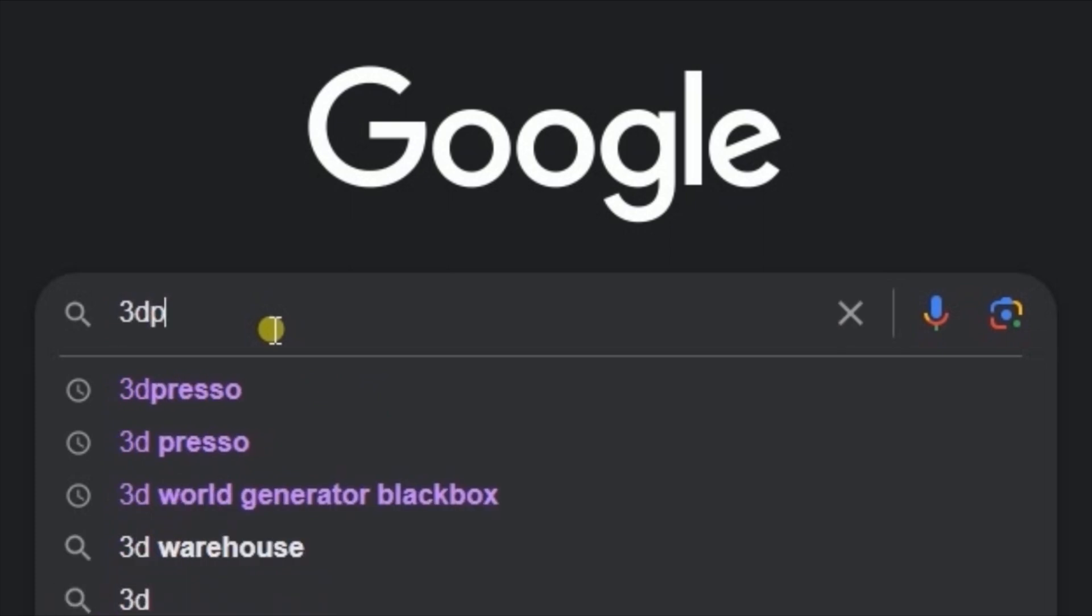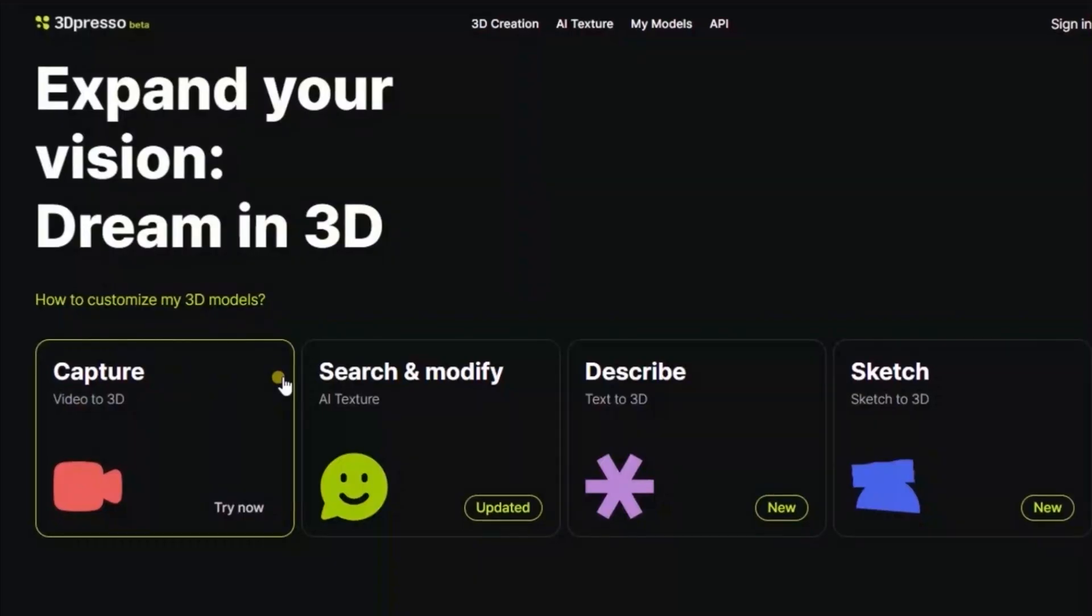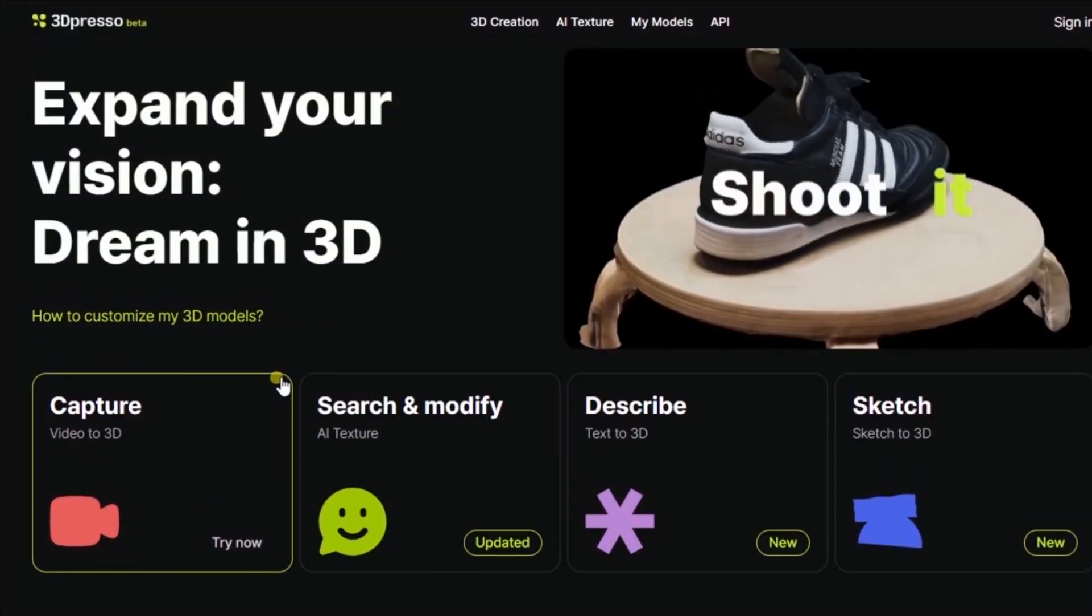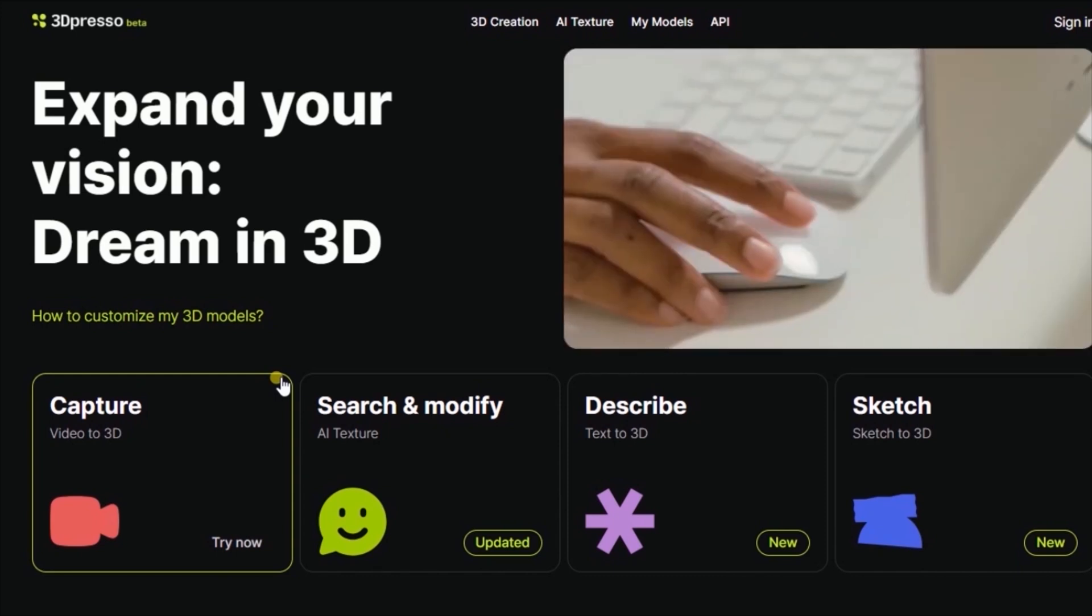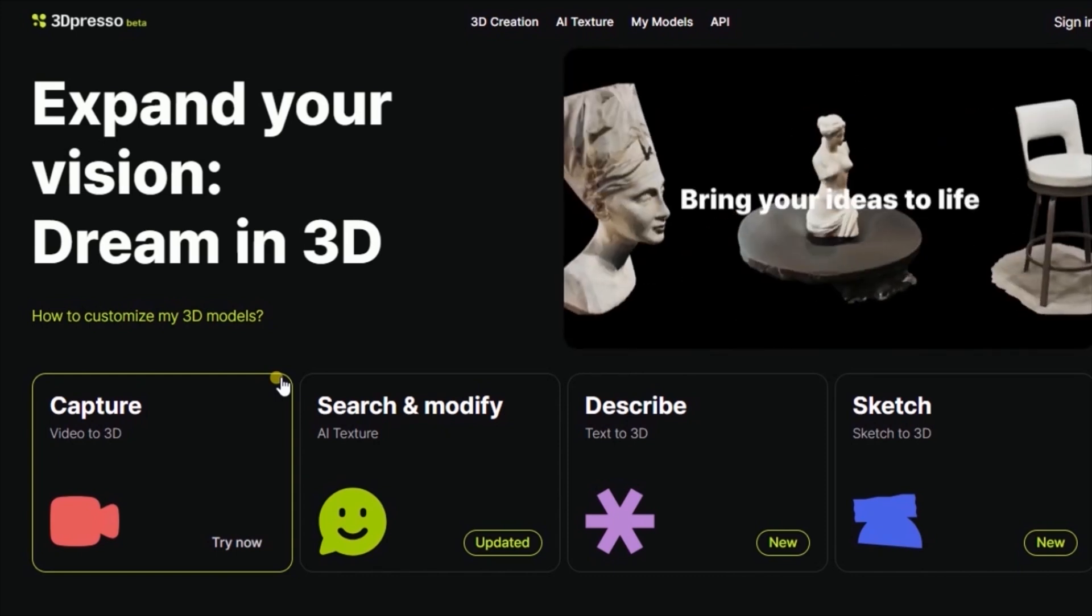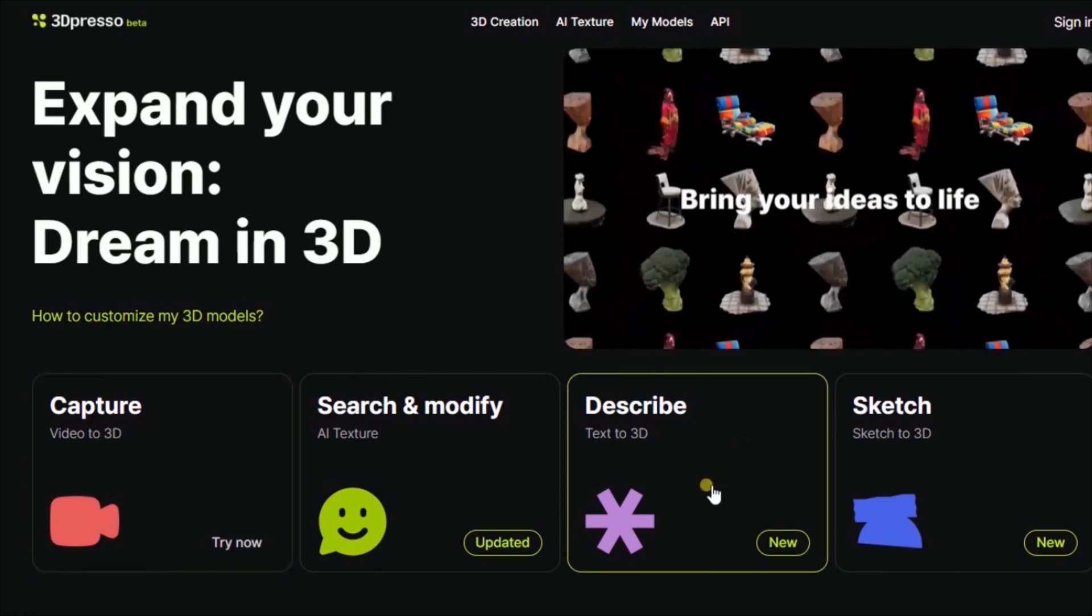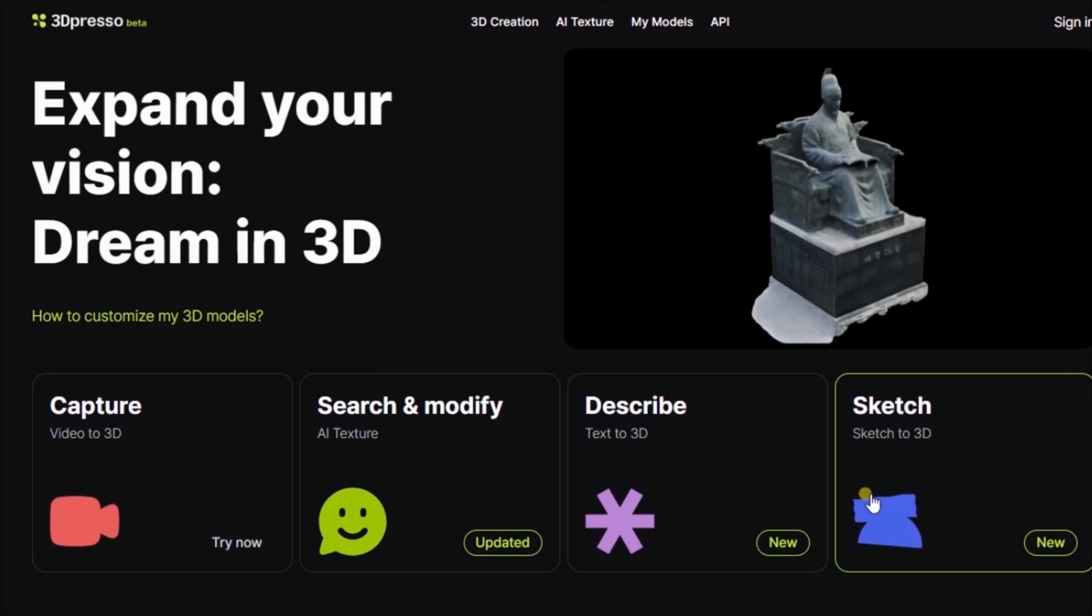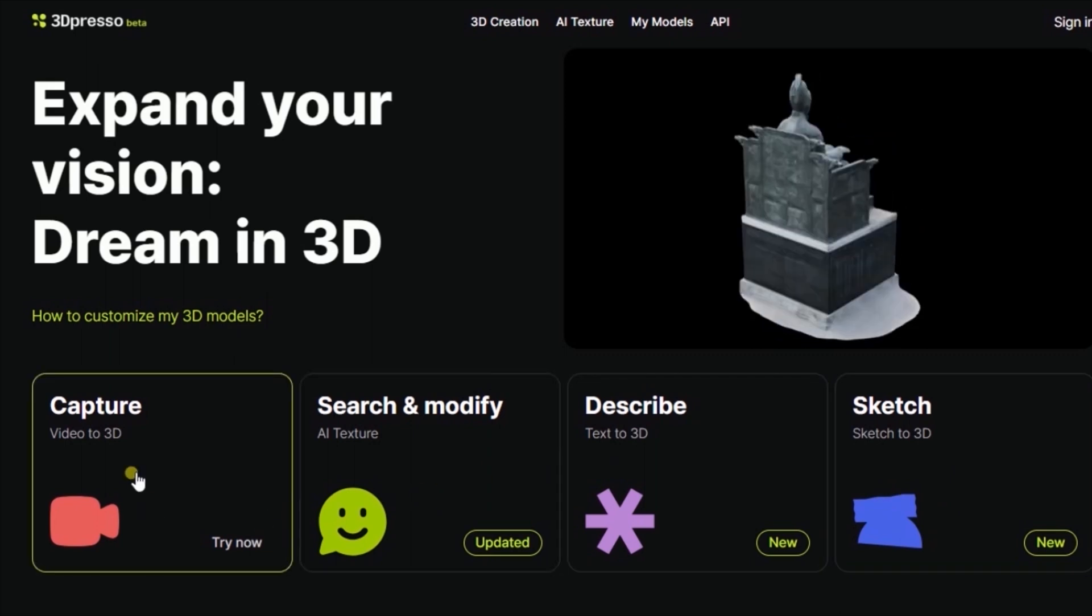Click the first link. We are in the website. You can see Video to 3D, AI Texture, Texture to 3D, Sketch to 3D. The text to 3D is new, sketch to 3D is also new, but today we'll be focusing on the video to 3D.